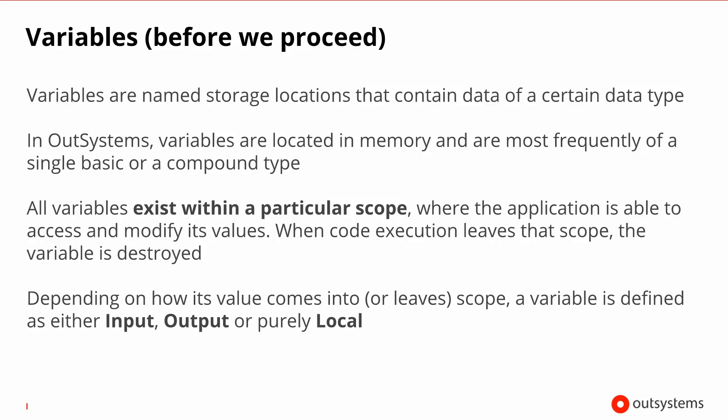Before we continue, let's make a small detour and talk a little bit about variables. If you use variables in other languages, you know already what we're talking about. They are storage locations referenced by a name that store data of a certain type. It can be either a basic type or one of the compound types that we've discussed. Now every single variable, depending on its nature, has a certain scope. This is the area of the application where that variable is visible and you can access its value. Depending on how the value of a variable is born and on its scope, you can classify it as either an input variable, an output variable or a local variable.